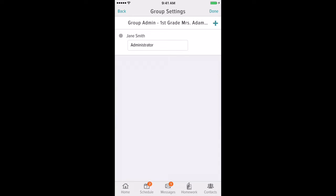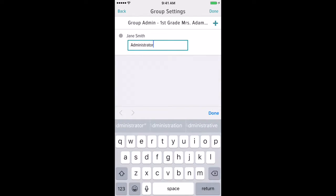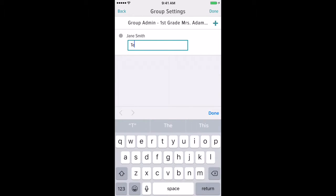Now you will see below the person's name a box that you can touch into and you can change this title however you'd like.